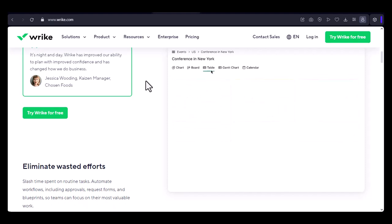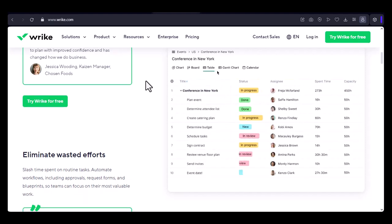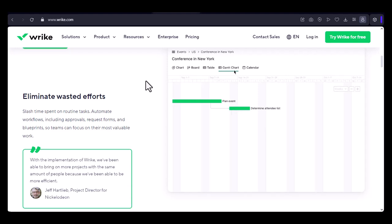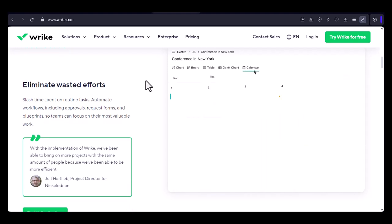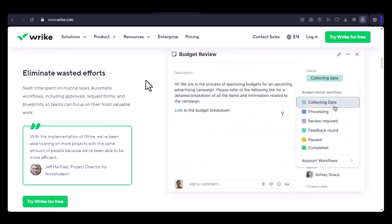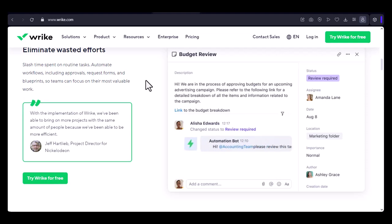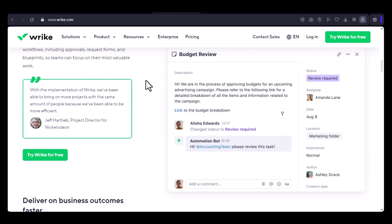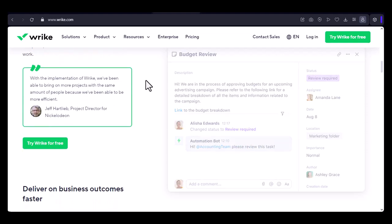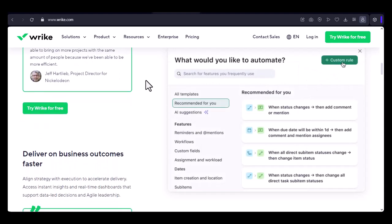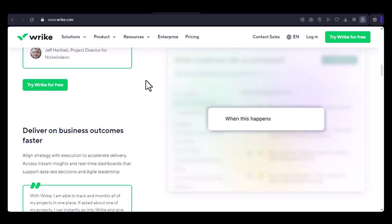Basic collaboration features: assign tasks, add comments, and share files. Limited storage: you have a certain amount of storage for files. Basic reporting: get a basic overview of your team's progress.